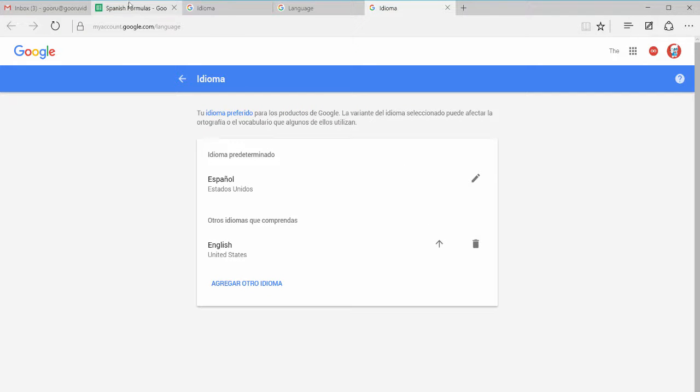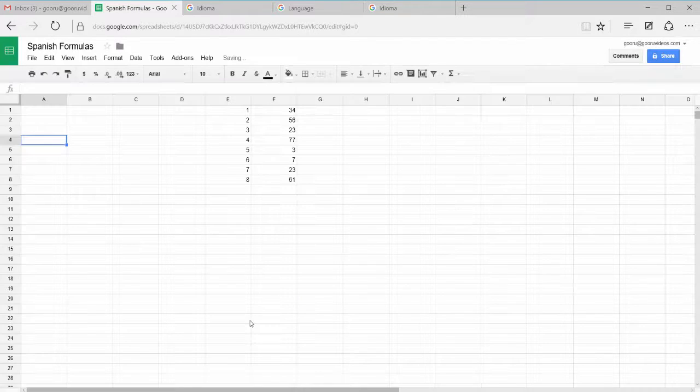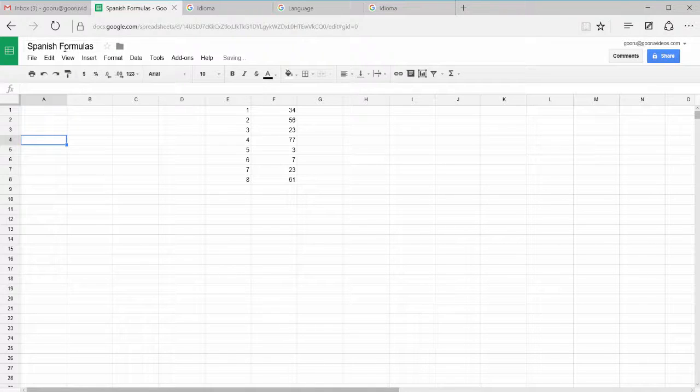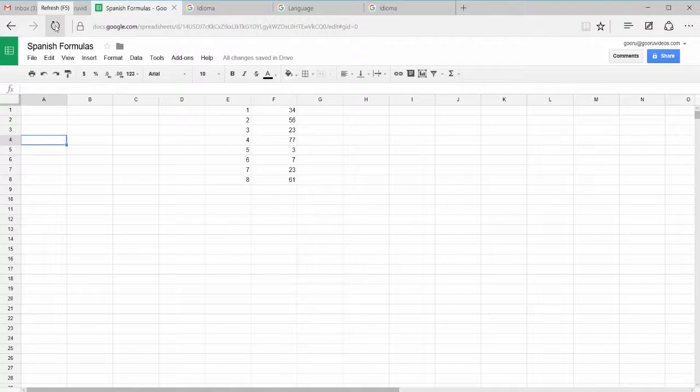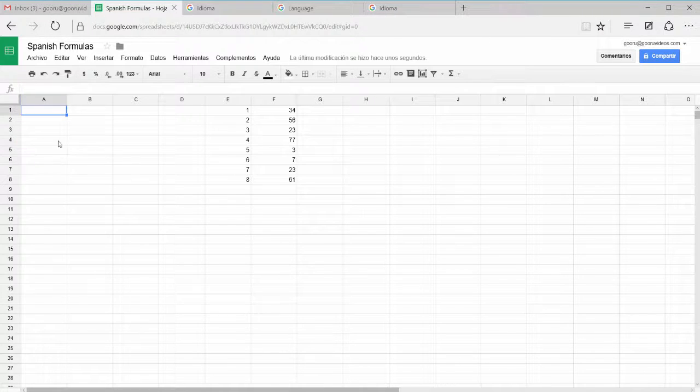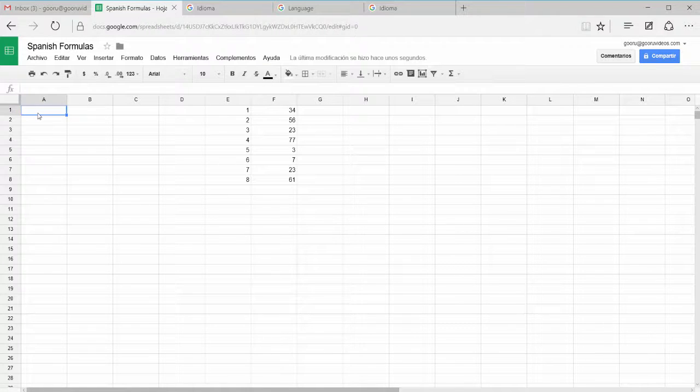Now I'm going to return back to my Spanish formulas page, click save settings, and now I'll click refresh so that it loads and sees that I've made Spanish my new default language. Now you can see that my spreadsheet is in Spanish and now I can actually type in formulas in Spanish and it's going to recognize it.